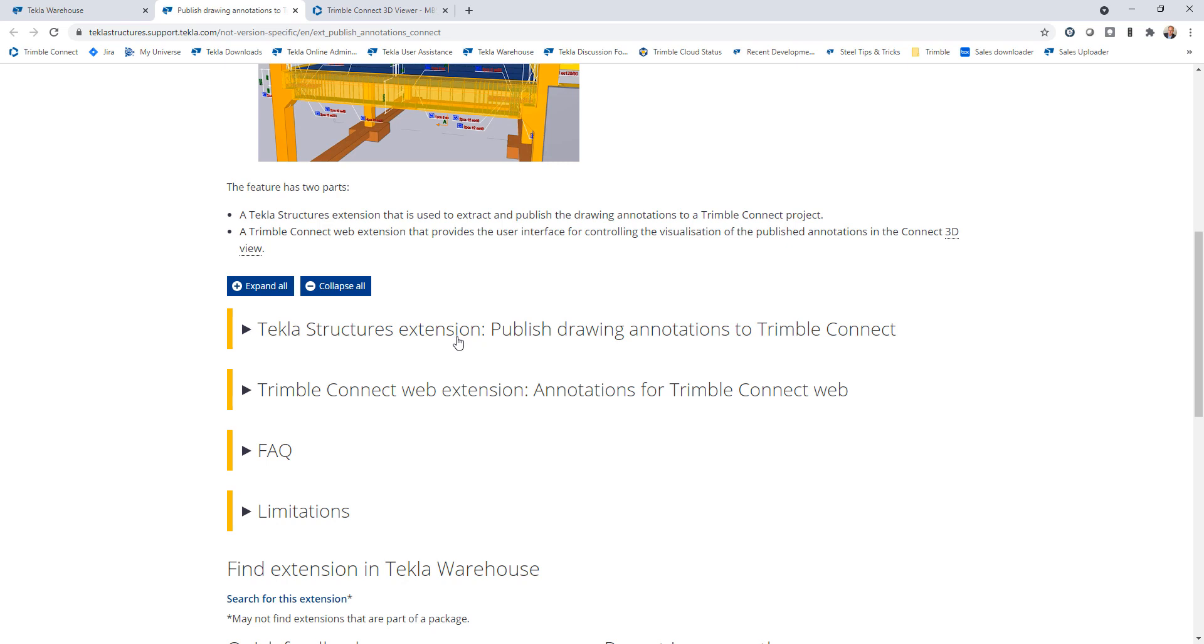We have some pretty thorough documentation here on the Tekla user assistance showing how to install the extension, how it works. And then one of the things that I want to highlight is how to install an extension in Trimble Connect web. I've never showed that before, so I'll walk you through that process. You can read the instructions, and I'll go through the highlights here in this video and show some additional examples at the end.